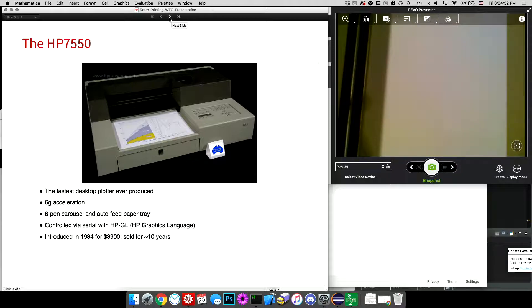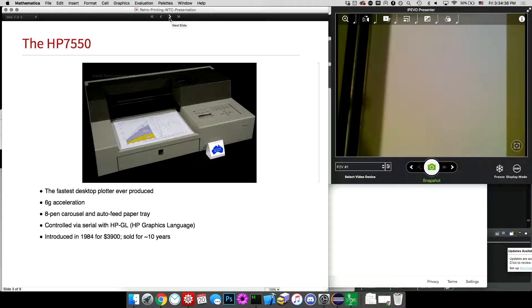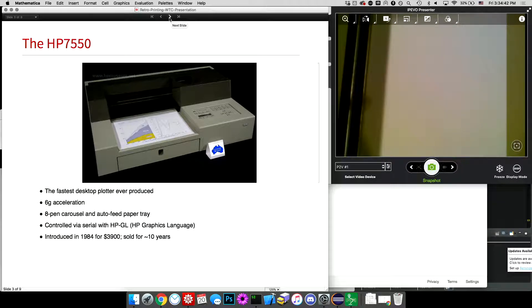And it was introduced in 1984 and sold for $3,900. That's 1984 dollars, so I have not done the conversion to figure out how much that's worth now, but it was pretty pricey. But now you can get them for under $100 on eBay, which is where I got mine.